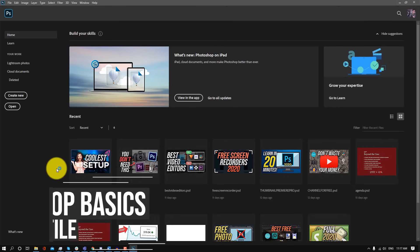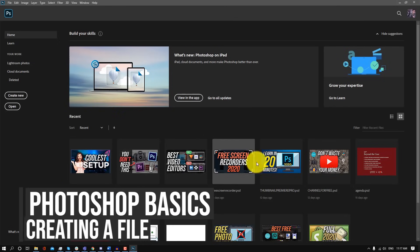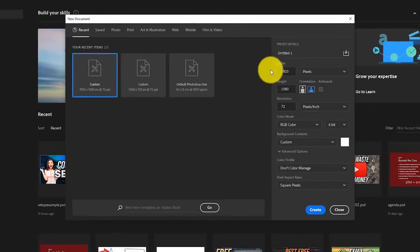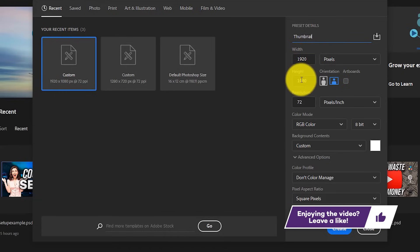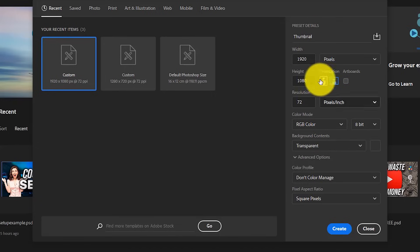When you open up Photoshop for the first time, you're going to be greeted with this page where you can open recent files and create new ones. We're just going to click on Create New. Here we're going to find all of the settings for our new image — I'm going to name this file thumbnail, set the dimensions to 1920 by 1080, and the resolution to 300 pixels per inch. Then we can choose the color settings and background content — we're going to make the background transparent and click Create.